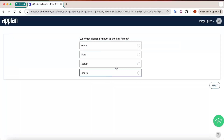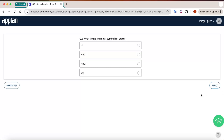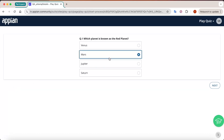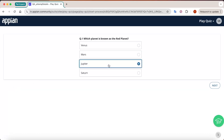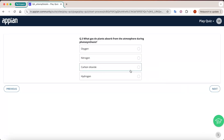Once you click Start, the quiz begins and questions start to come. Here you can see a question like 'Which planet is known as the red planet?' Everything is completely configurable. You just select an option and click Next to get the second question. If you think you selected the wrong option, you can go back and change it as well.